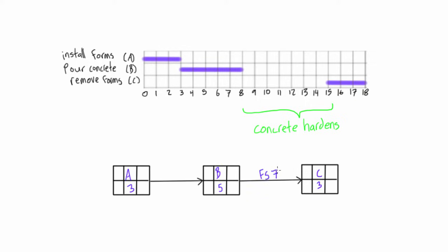Where we denote the lag by writing FS7 above the line. Now, the reason we have FS7 is because this is a finish-to-start relationship, but there's seven days of lag in between.